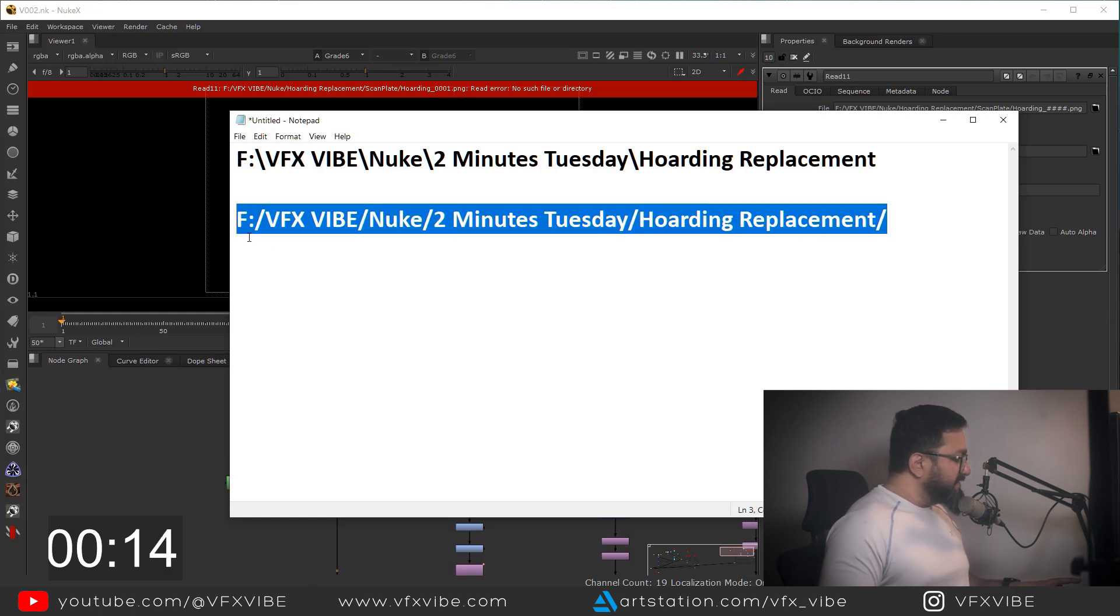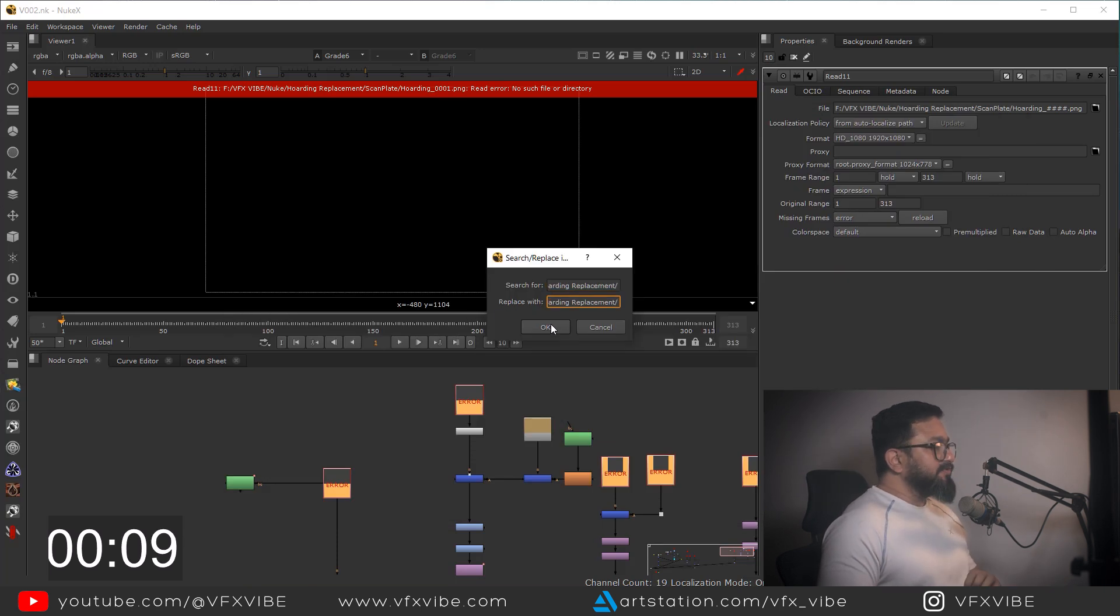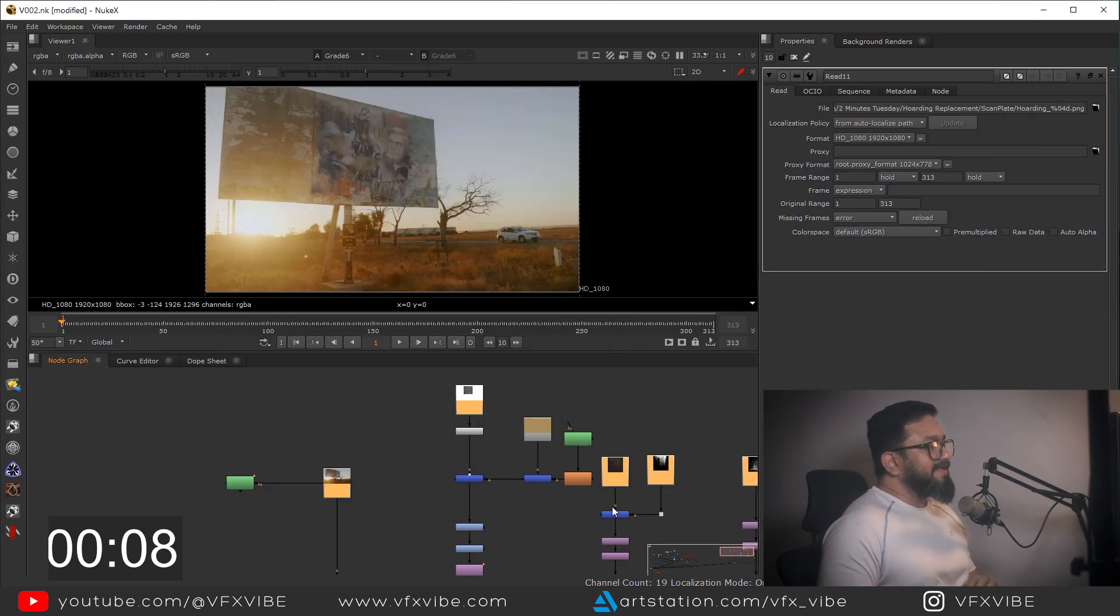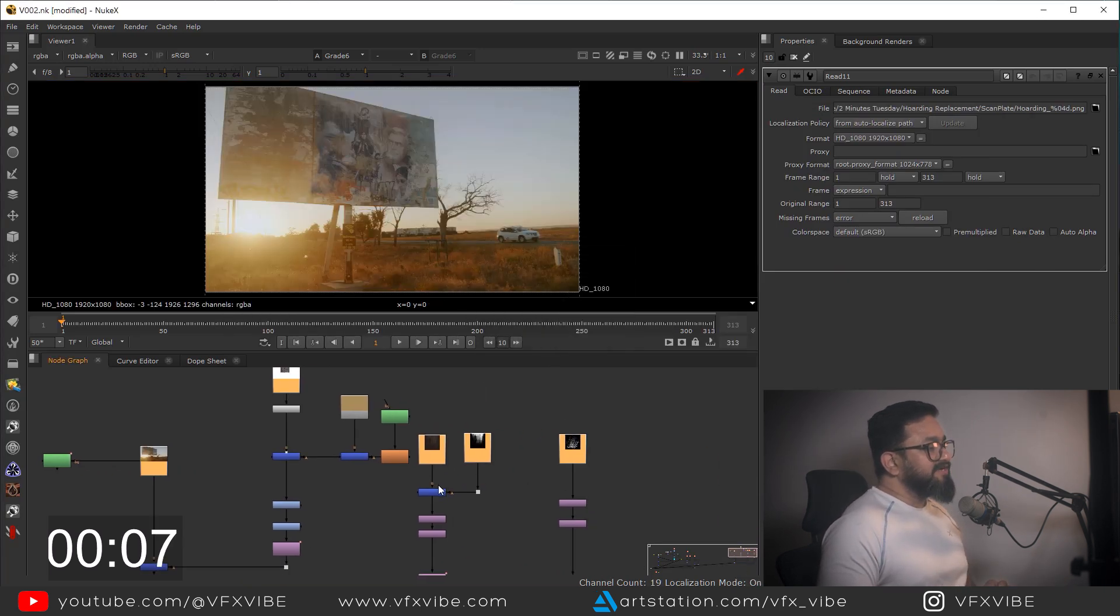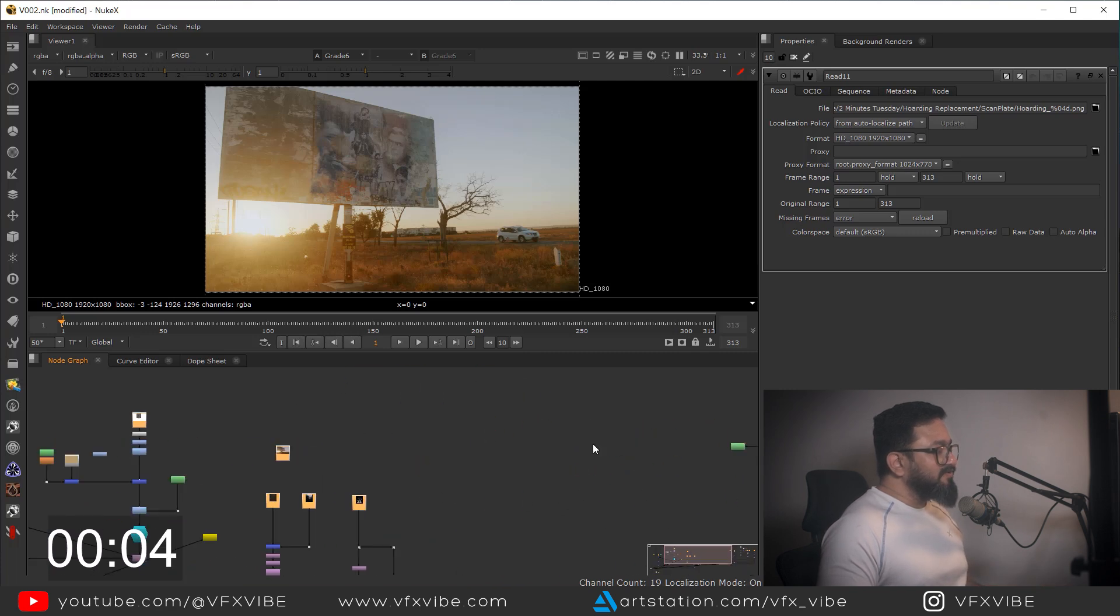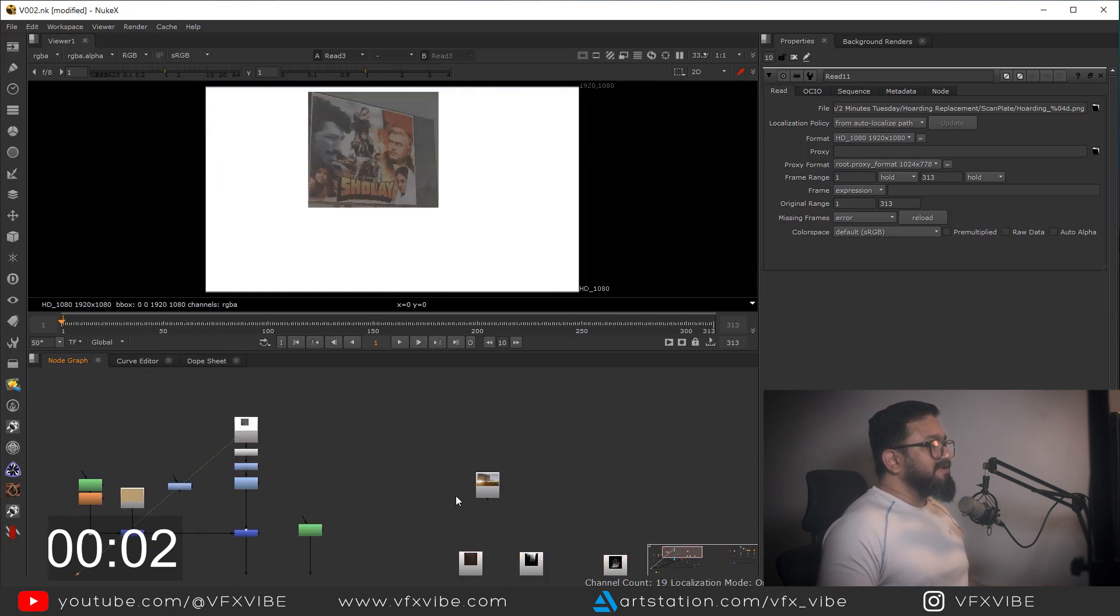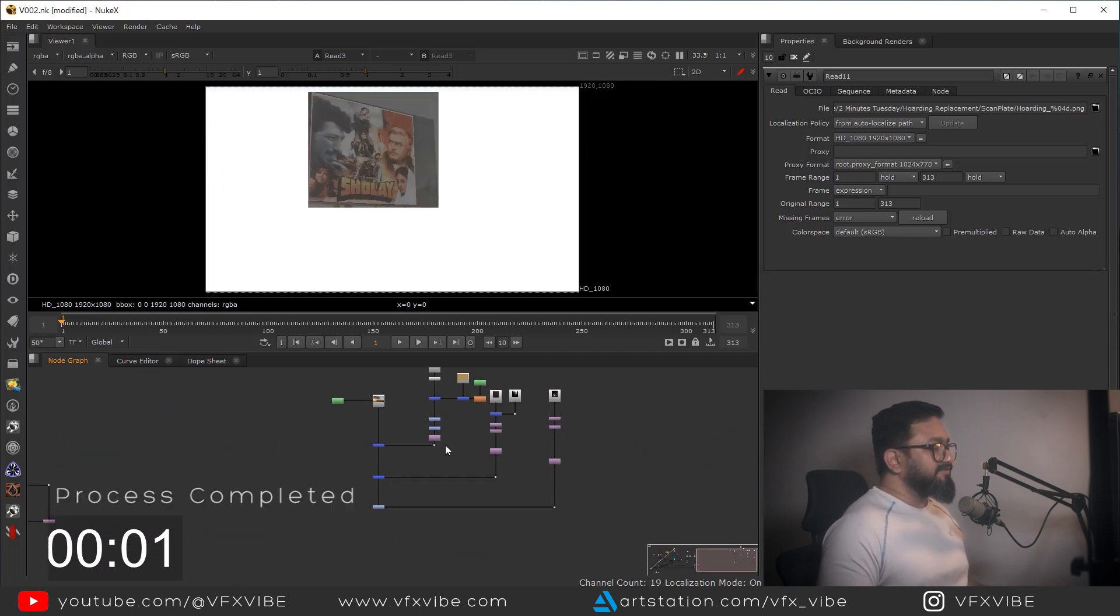And as I'm going to hit OK, as you can see over here, my each and every read node is being replaced with new location. So I think this will help you to understand relinking in a better way.